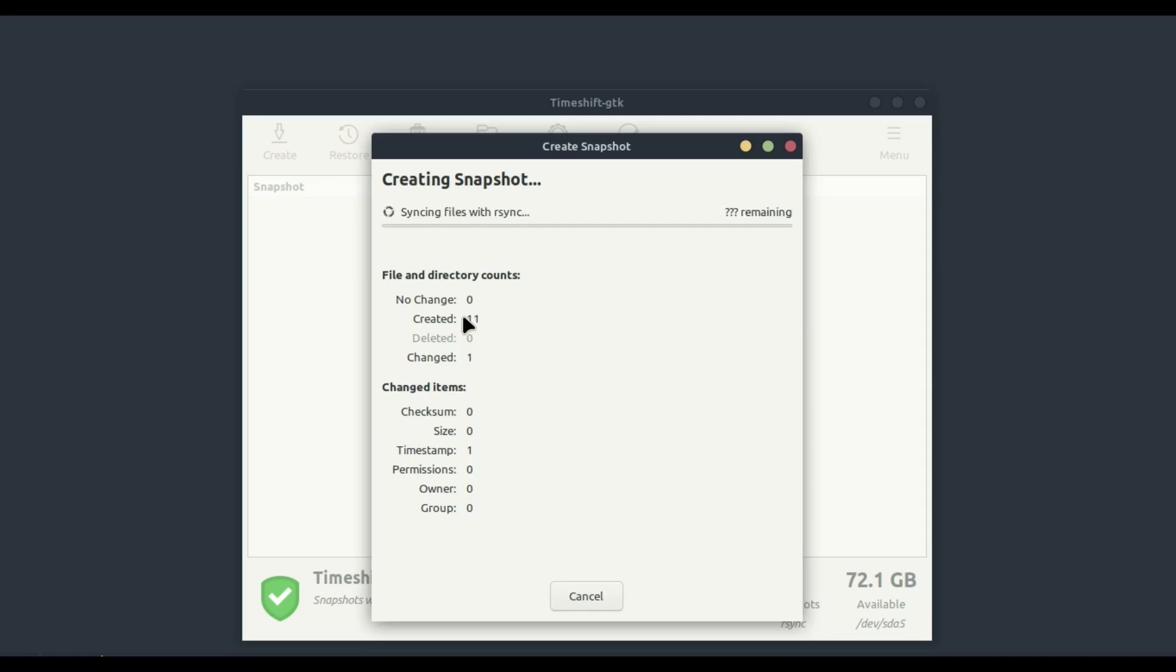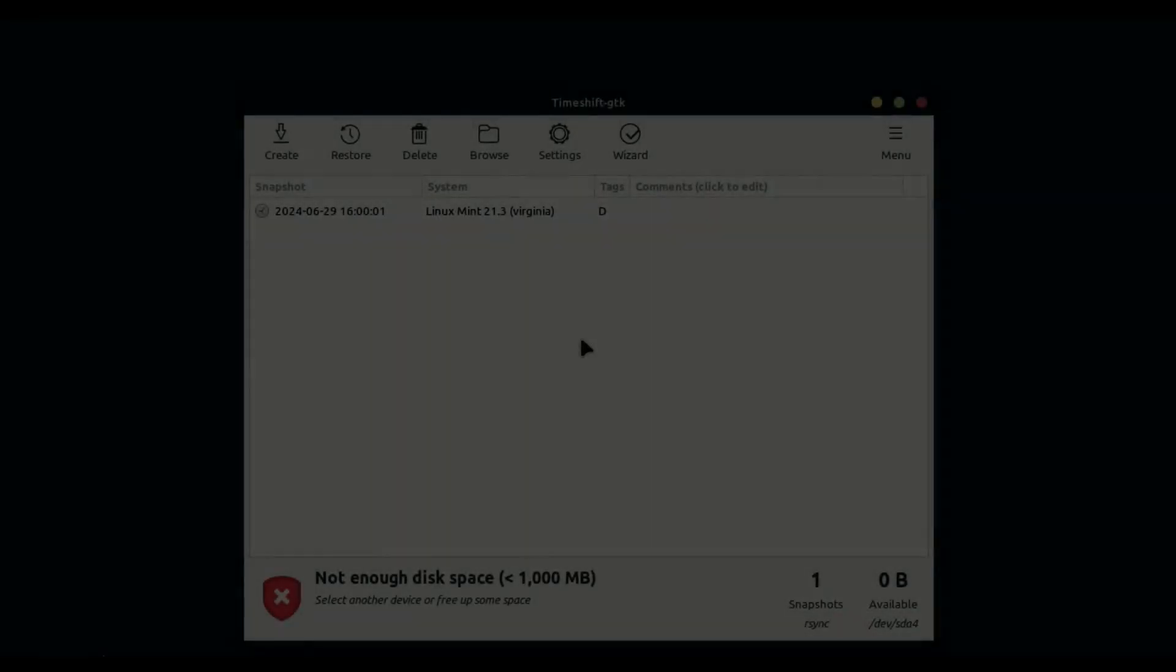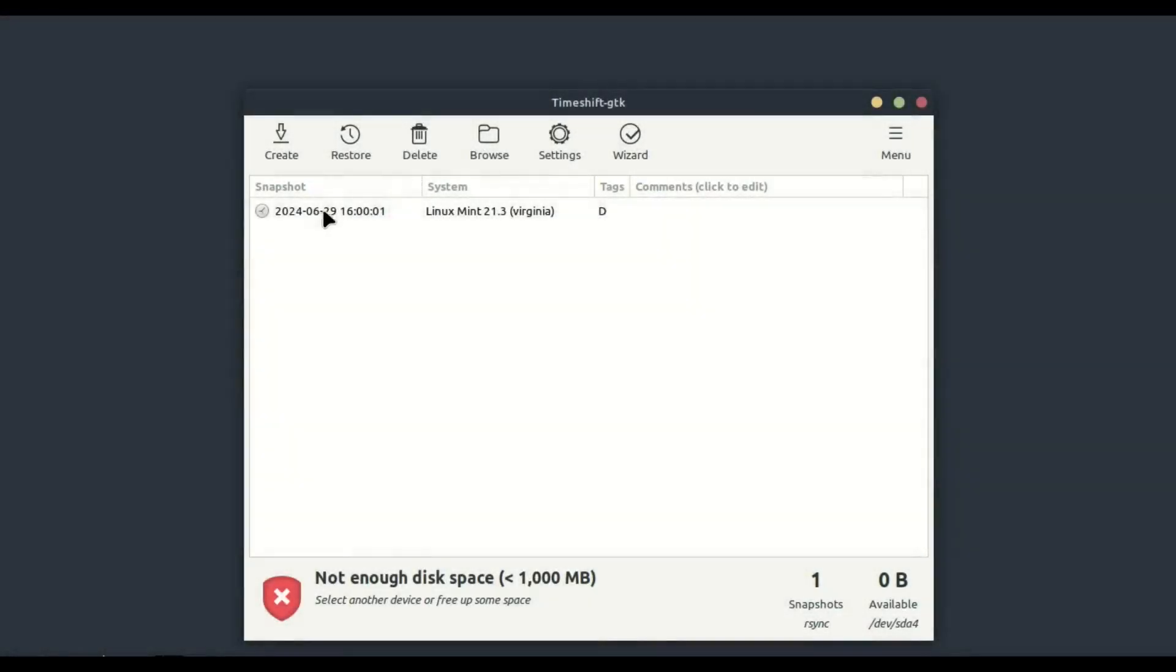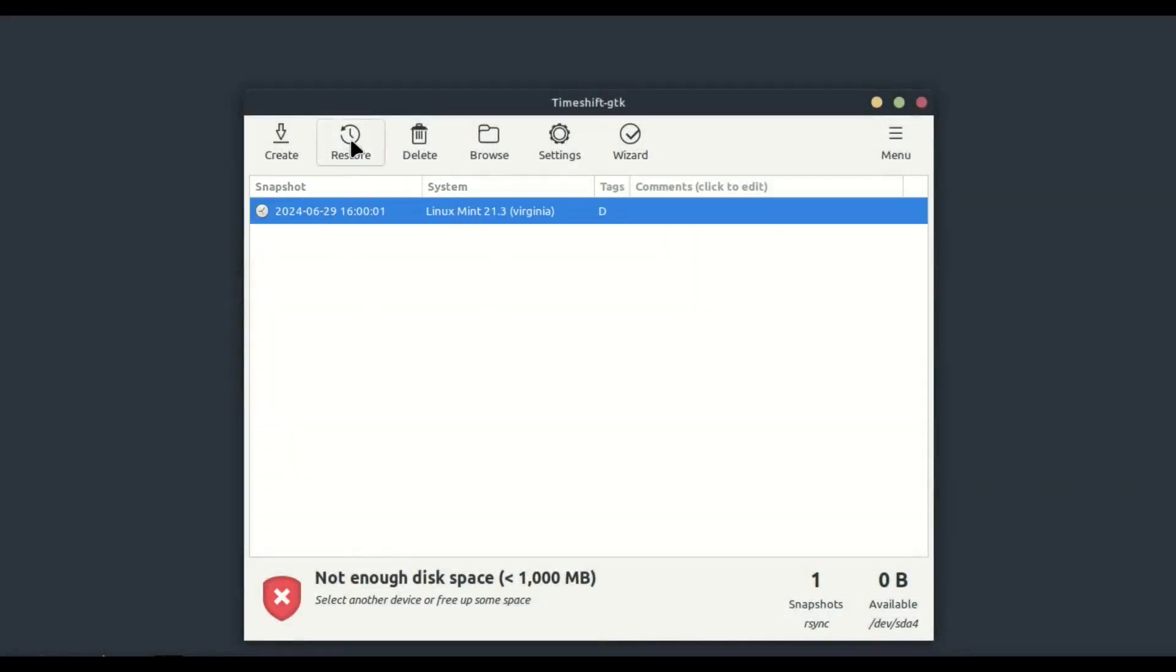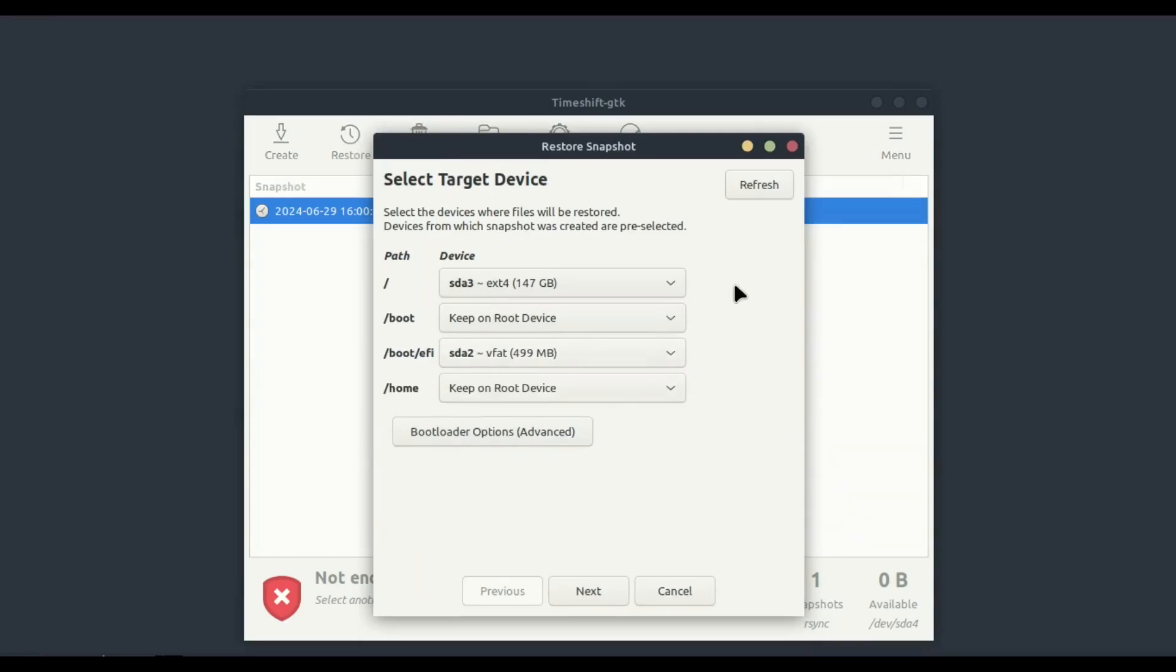To restore your system to a previous state, select the snapshot you want to restore and click Restore. Follow the on-screen instructions, and Timeshift will revert your system to that snapshot. And that's it!